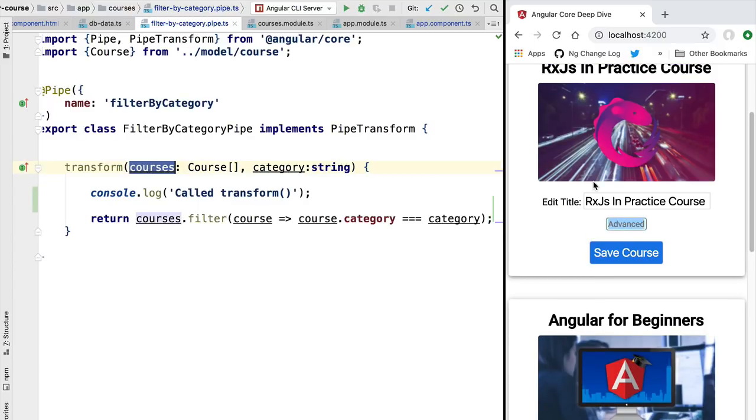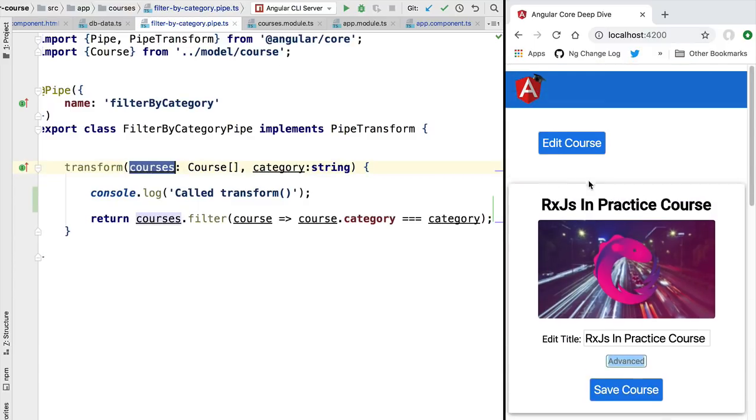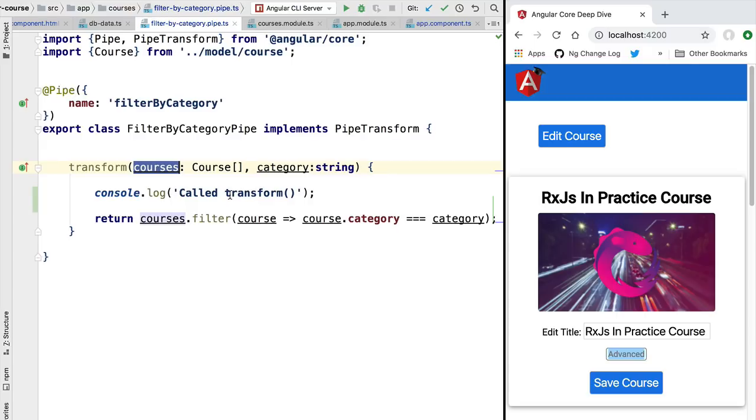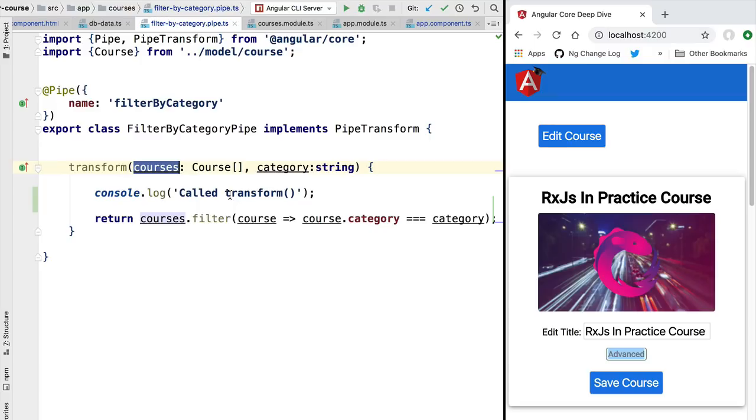This type of pipe that gets called only if the input data changes is called a pure pipe. Pipes are pure by default. Most of the pipes that we have covered in this course are all pure—these are the built-in Angular pipes, such as for example the pipe used to format a date. And they are made pure in order to prevent the occurrence of performance issues in applications that use them.